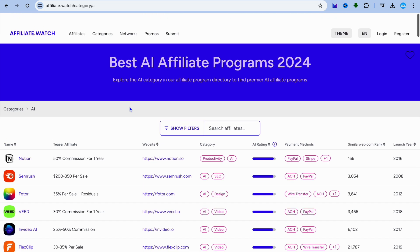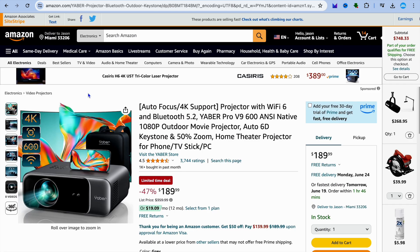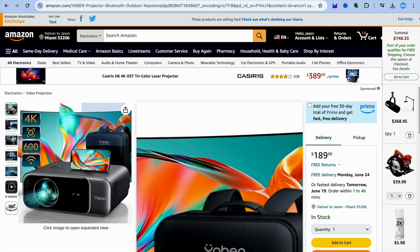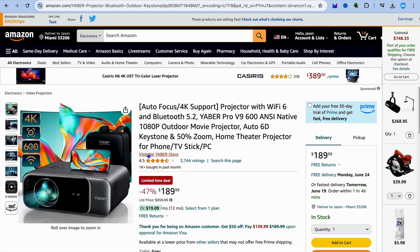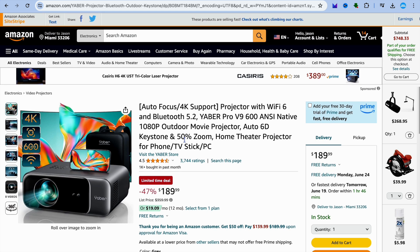Now, let's say for example I will be promoting this affiliate product from Amazon. With Amazon, you can quickly sign up to their affiliate program by going onto amazon.com and from there you could scroll down and sign up to their affiliate program.